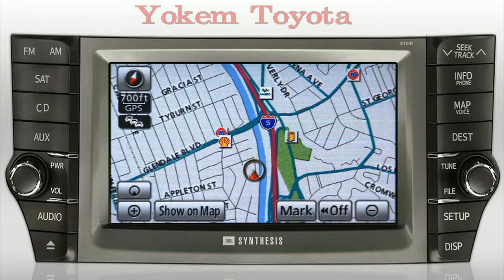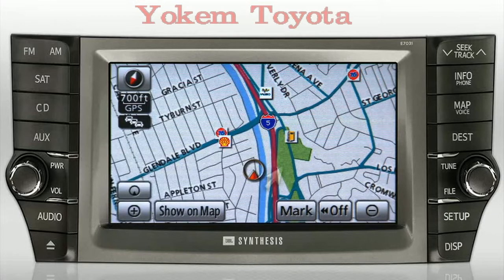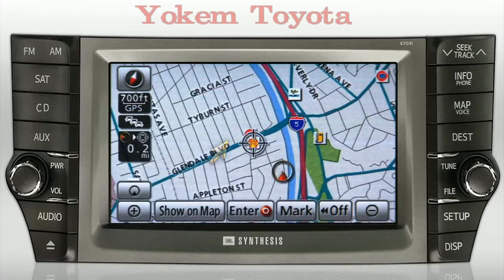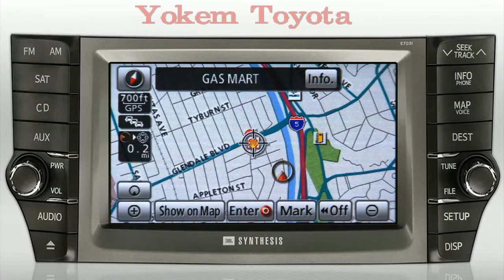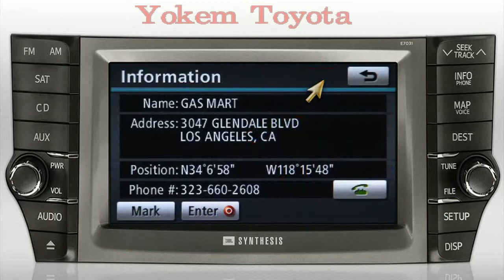Some icons may display the trademark of the business at that location. If you press on a particular gas station icon and then press the Info button, it'll show you information about that facility, such as the name, street address, and phone number.